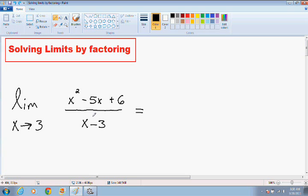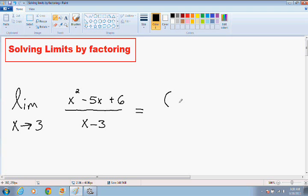So what we want to do is we want to factor this. Notice how the numerator is a trinomial, which could easily be factored. And we're hoping that after we factor, we no longer have a 0 in our denominator. If you don't remember how to factor, I do have a complete list of algebra videos which you can go back to and refresh your memory. So x squared minus 5x plus 6 can easily be factored to x minus 2 multiplied by x minus 3.